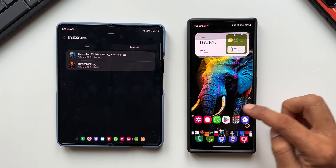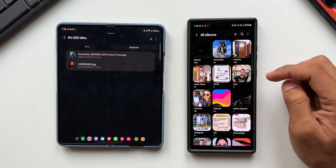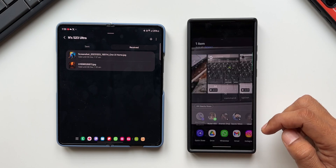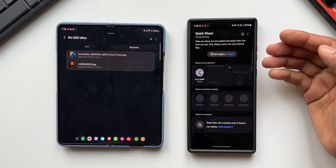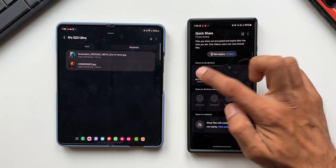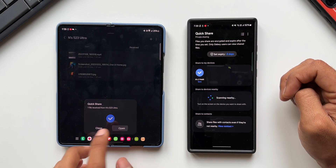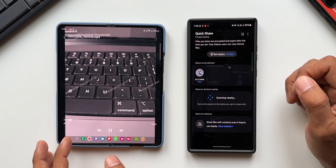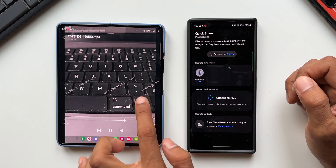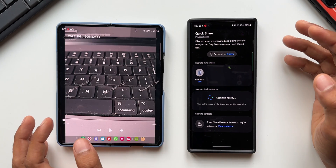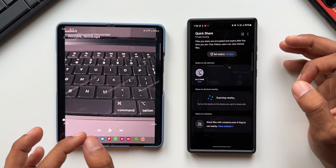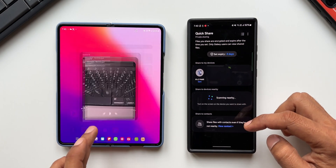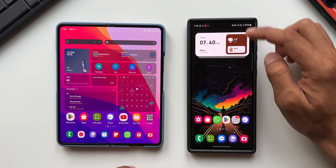Let's try sharing a video. I'll go to Gallery, open a three-second video clip, tap Share, then Quick Share, turn on Private Share — expiry date is set to two days by default. I'll select the Z Fold 5, receive the video, and open it. Yes, we do have a watermark on this video as well — any video file you send will also have a watermark when sent through Private Share.